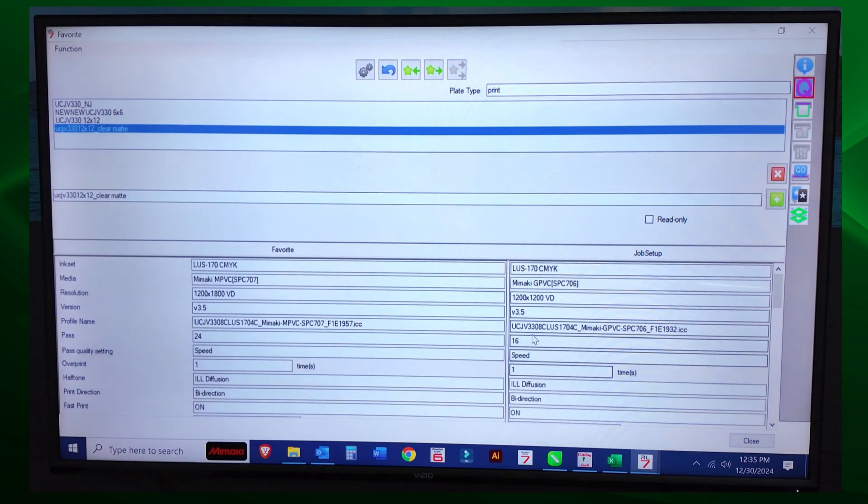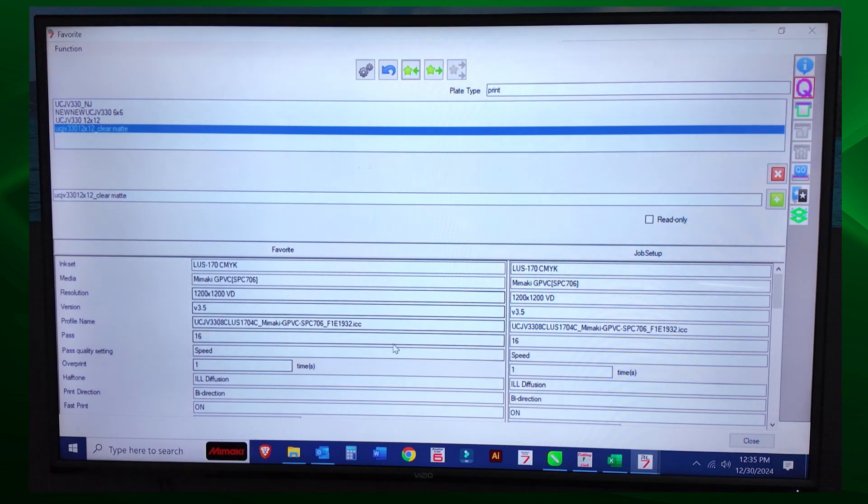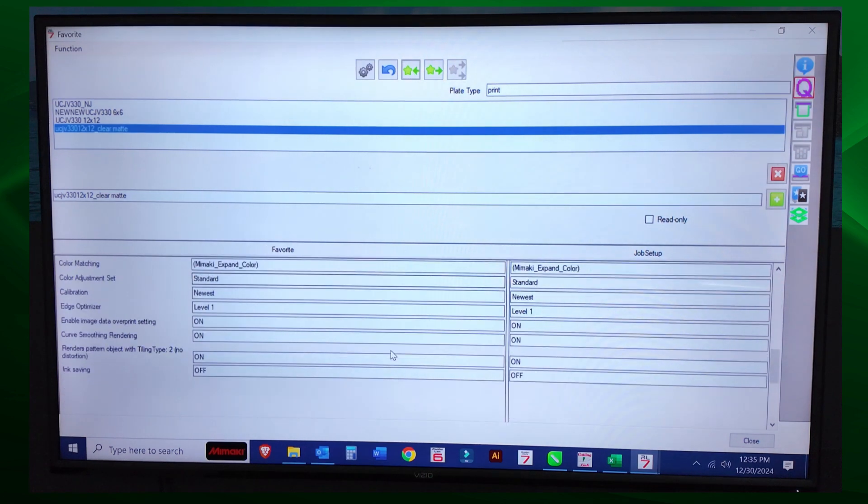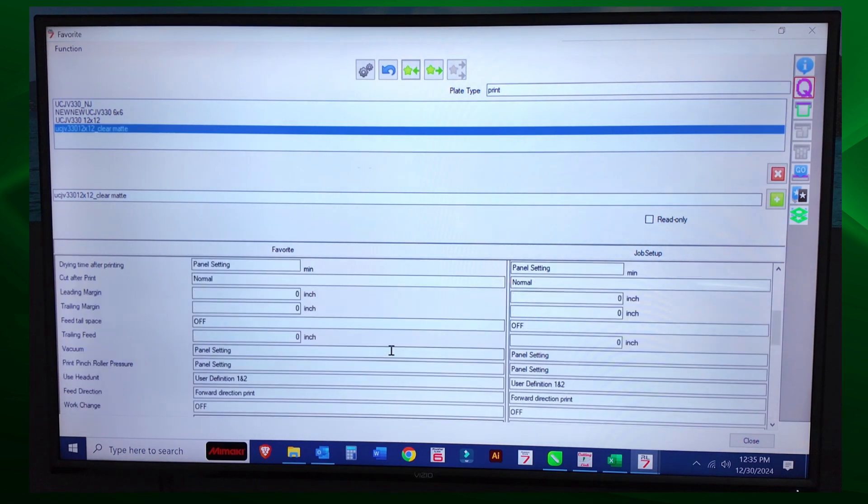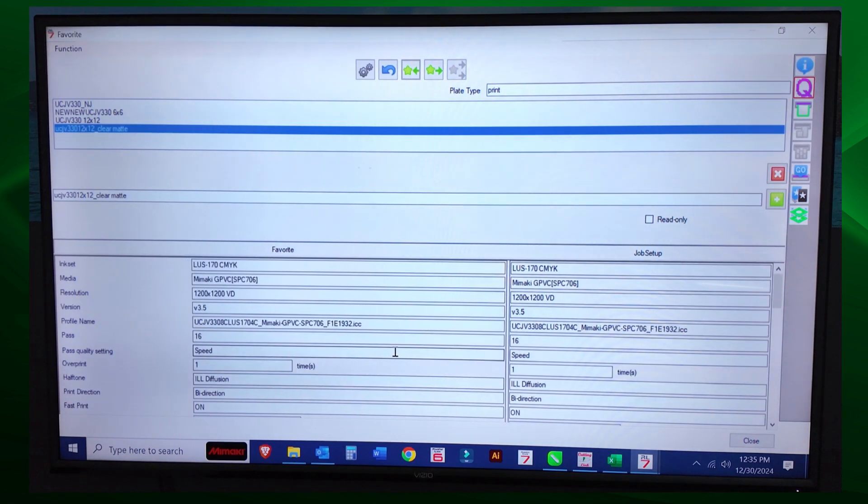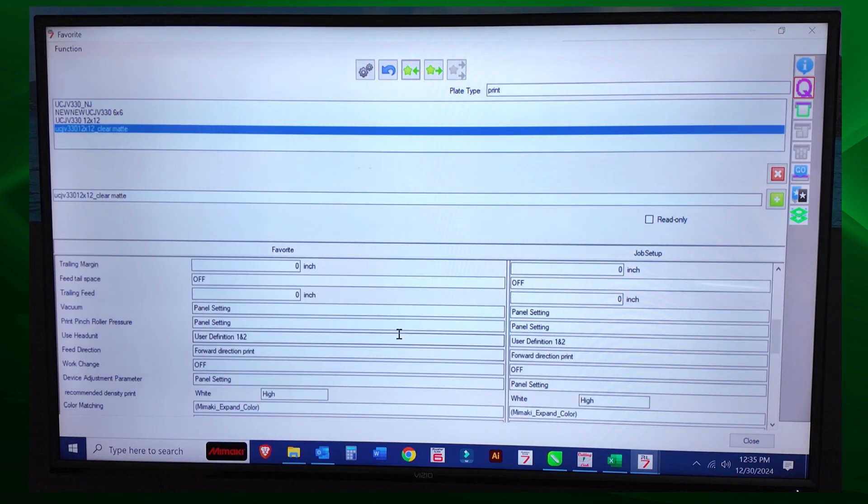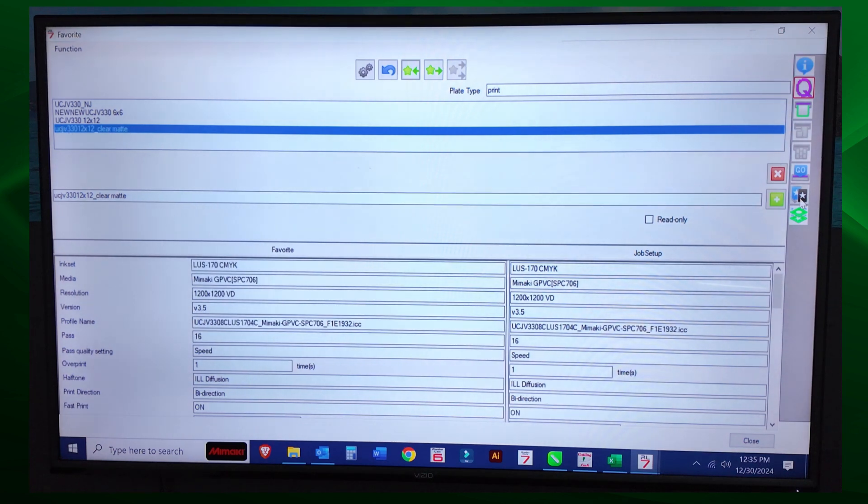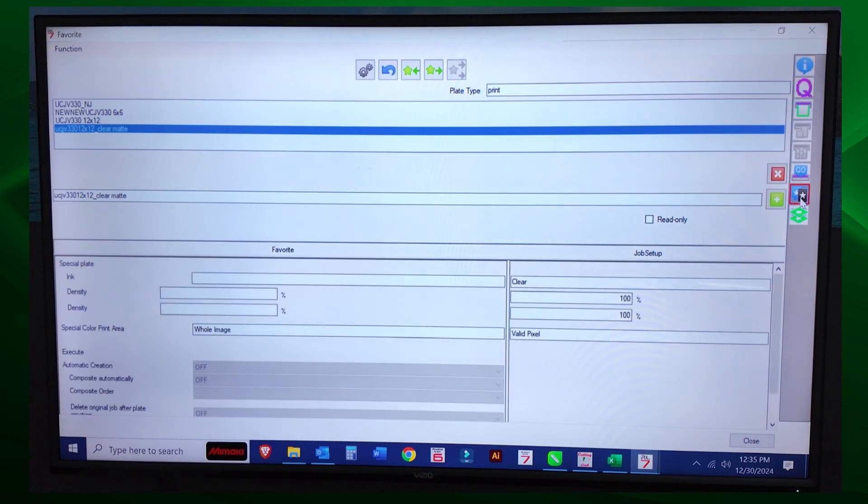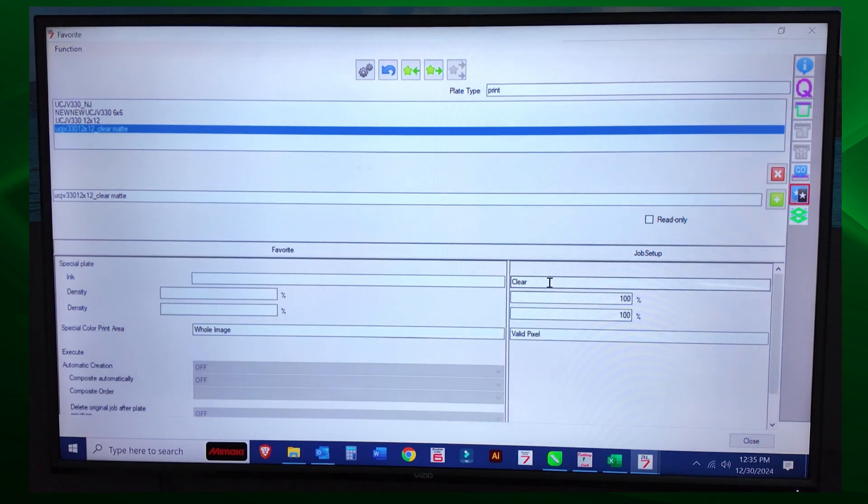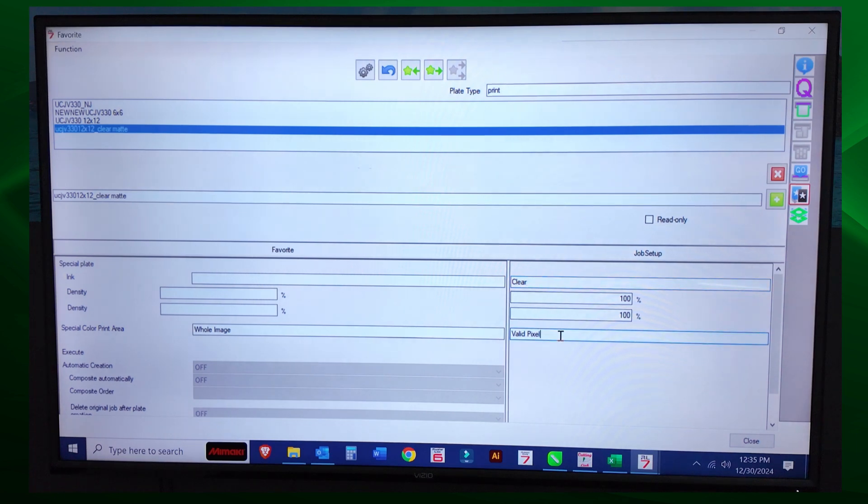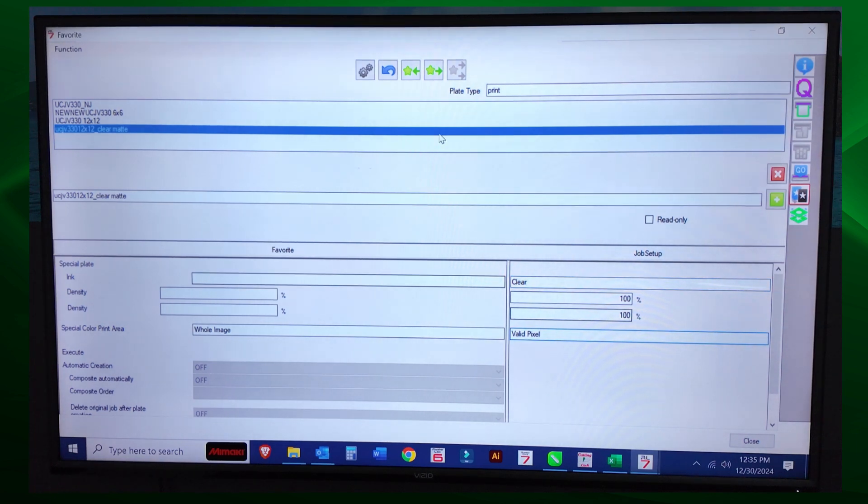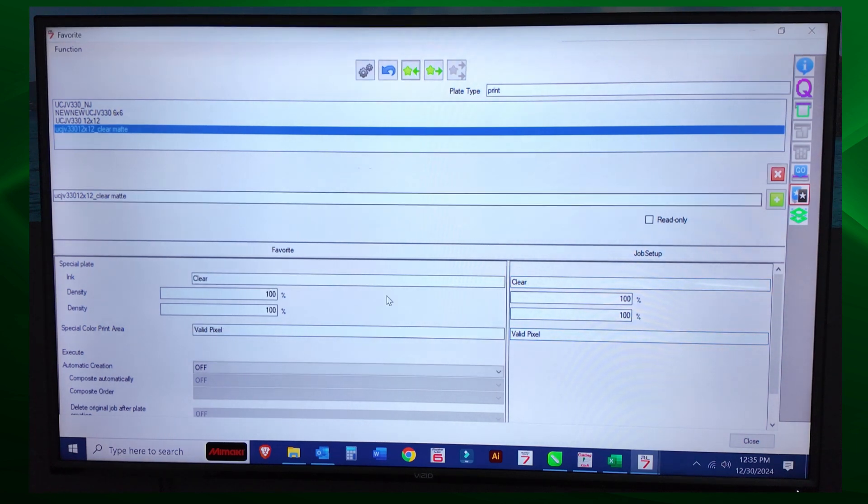So I have this name saved, right? So what I want to do is I want to set up my clear above it, right? And have it do it. So the first thing we're going to do is let's go to quality. Let's check out the quality settings. I don't want 12 by 18. I want 12 by 12. And those settings are correct. And I'm putting this into this favorite. The next thing I'm going to do is I'm going to go down to my special plate. My special plate says that this job is a clear ink job, valid pixel, meaning where there's data only. So I'm going to update that favorite.